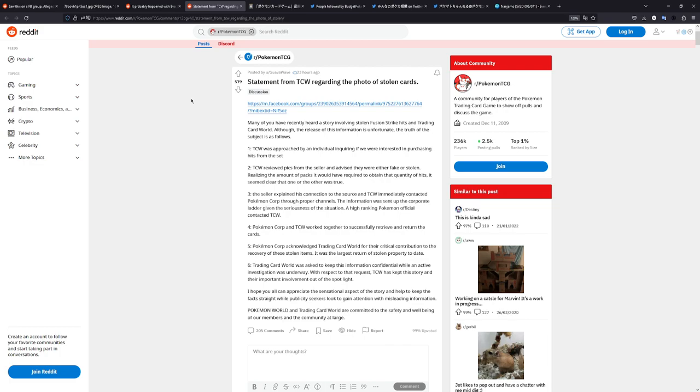Is the Pokemon Company going to reprint Fusion Strike and Evolving Skies? For the latter, I'm really hoping. I do want to open Evolving Skies at a decent price again. And are they going to stack the boxes with hits as an apology? No one knows. I mean, if I had to guess, they might actually reprint these sets. Evolving Skies, I'm 80% sure that they're going to reprint. Because that set is really popular. All the cards are getting really expensive. And if the Pokemon Company just wants money, that's how they make it. Just reprint Evolving Skies.